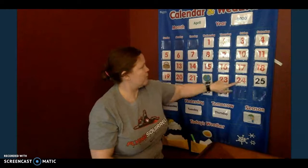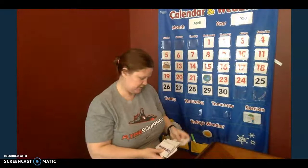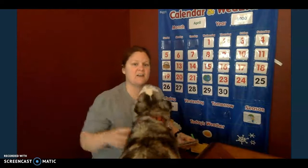So if today is Friday, what was yesterday? Good. Today is Friday. Yesterday was Thursday. What do you hear at the beginning of Thursday? What diagraph? T-H. Good.